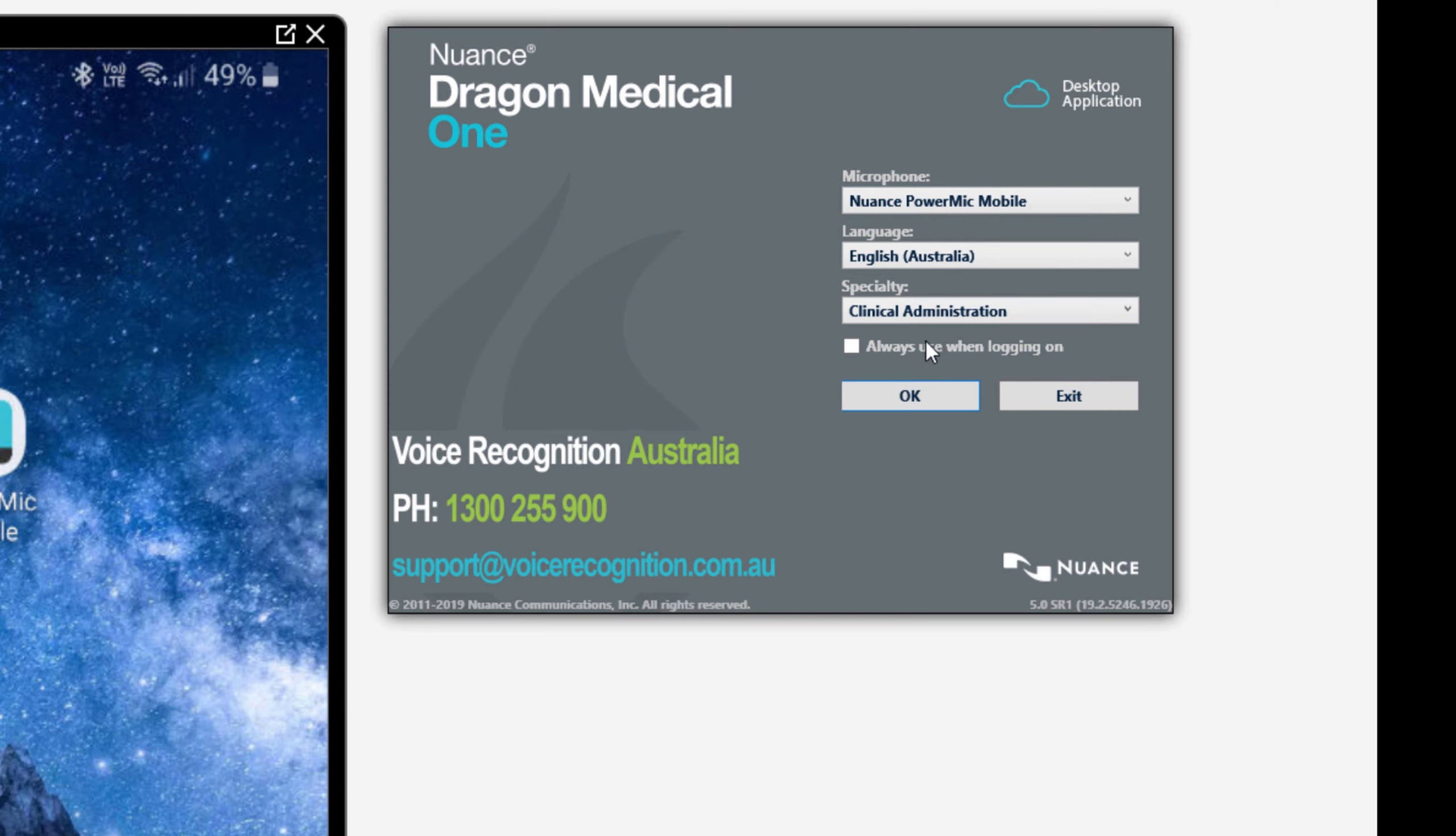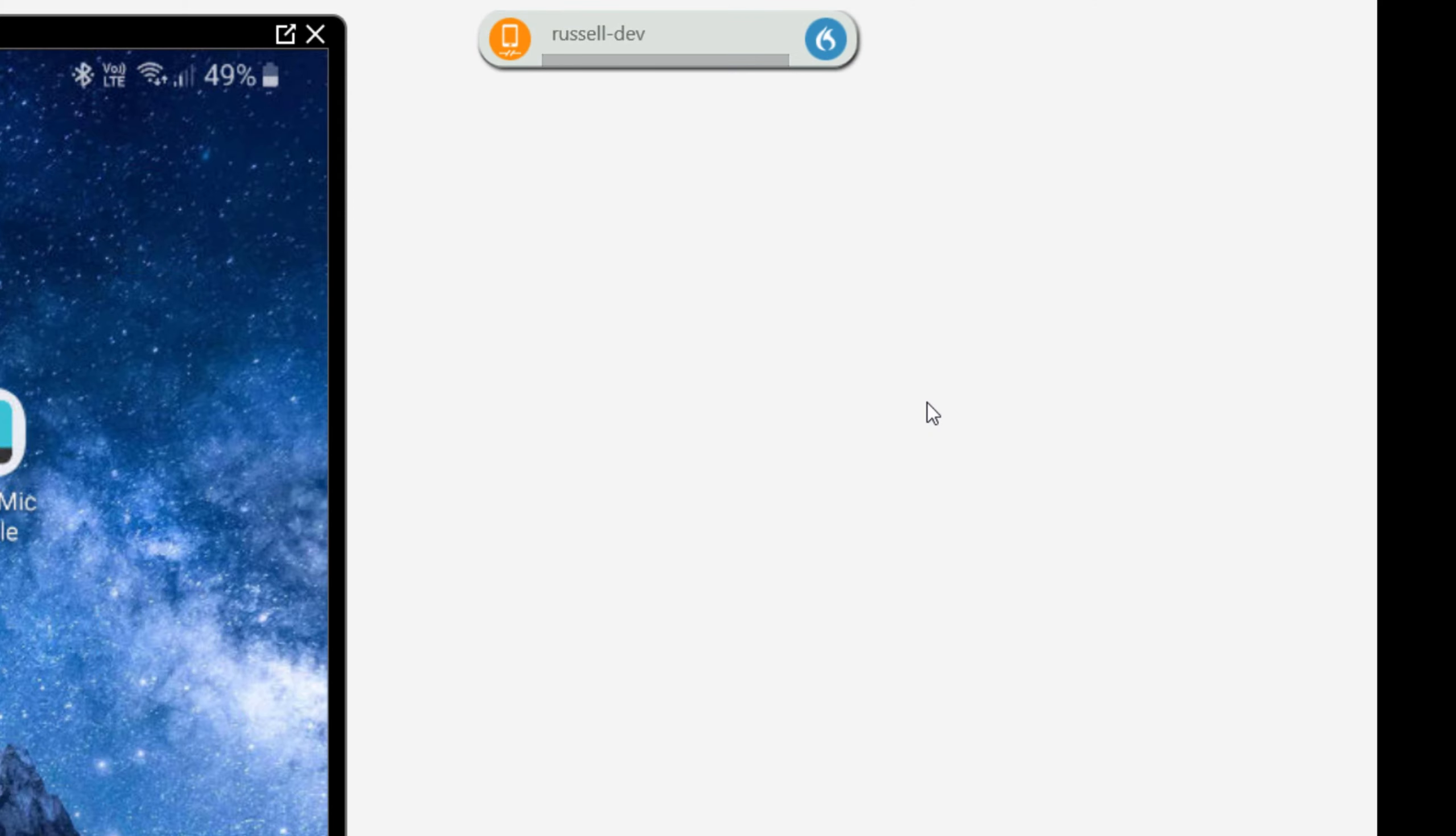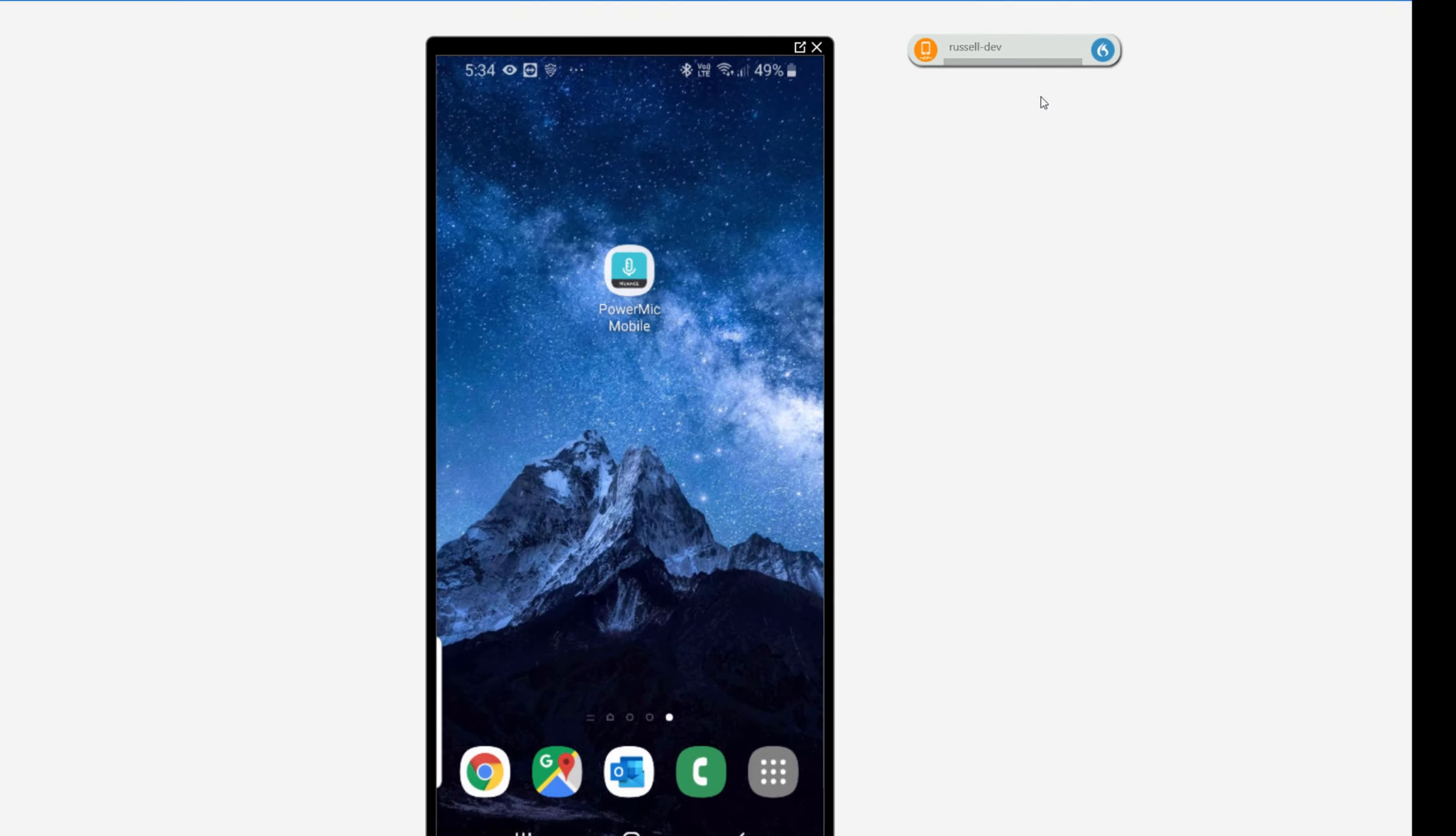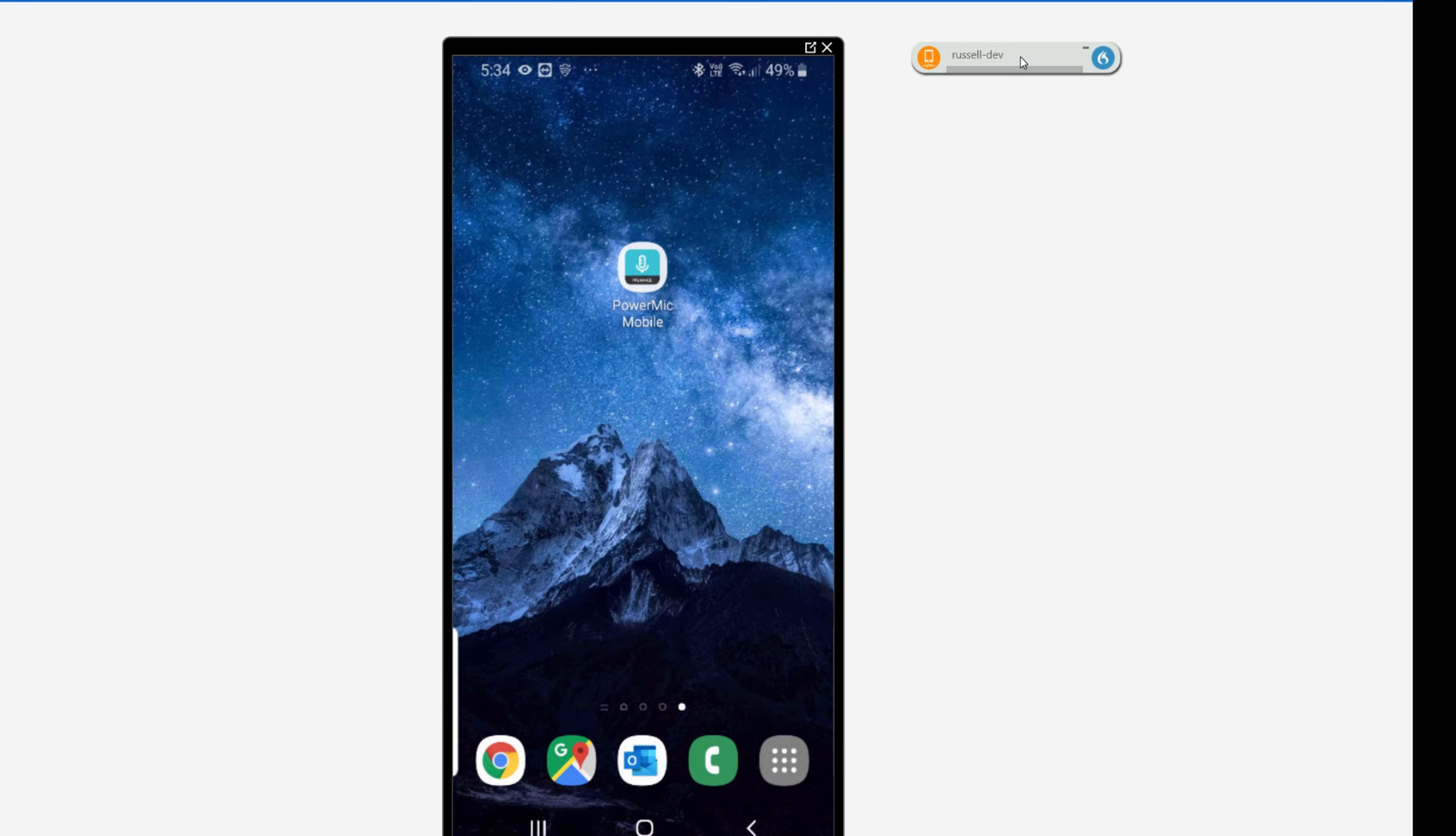Power Mic Mobile app, clinical administration, OK. Now you can see that the Dragon Medical One Dragon Bar has appeared. It is waiting for input from the Power Mic Mobile.